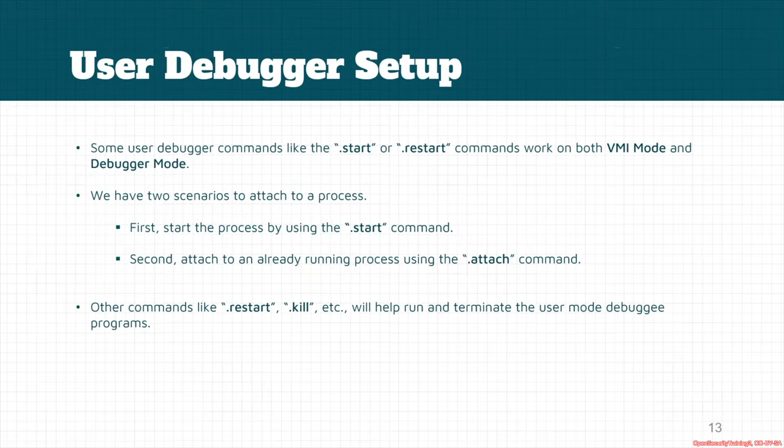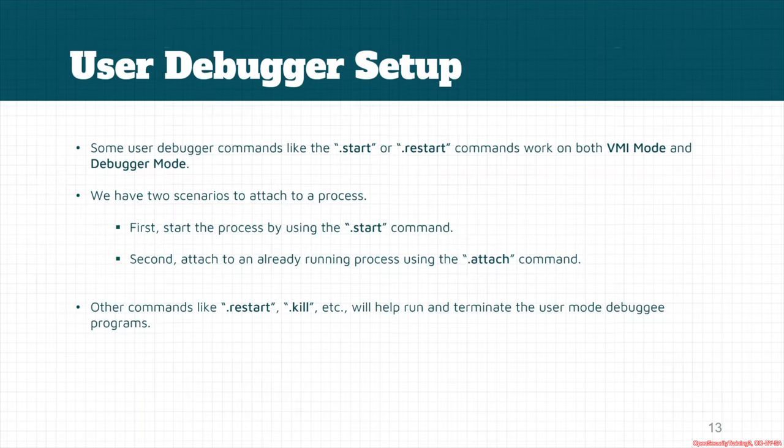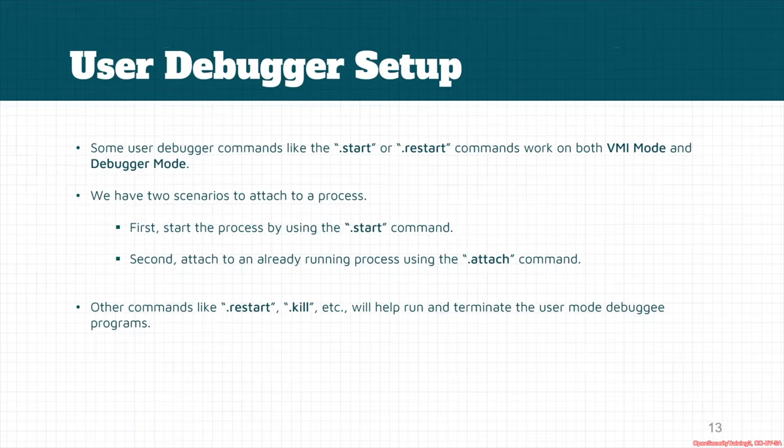There are two scenarios to attach to a process. First, we can use the .start command to start the process. Second, we can use the .attach command to attach to a running process. There are also other commands like .restart and .kill which will help us run and rerun or terminate the target user mode program.